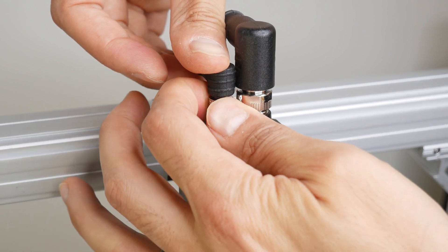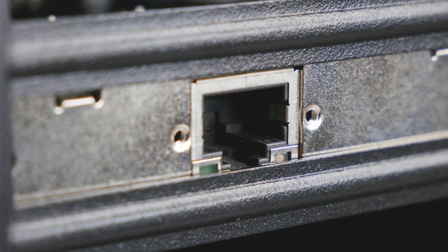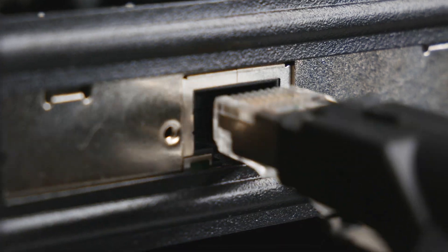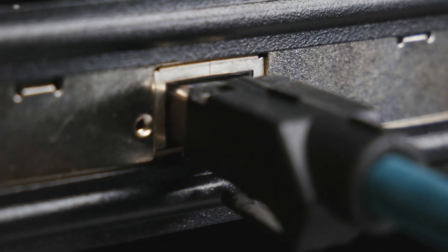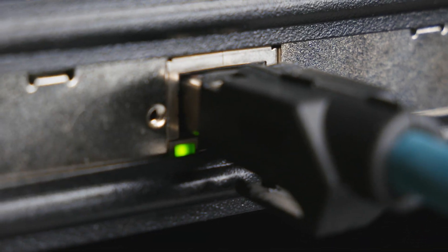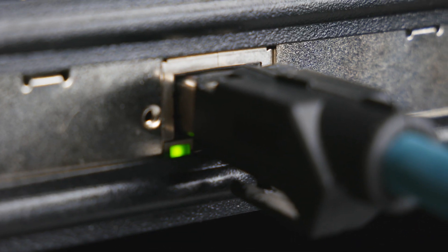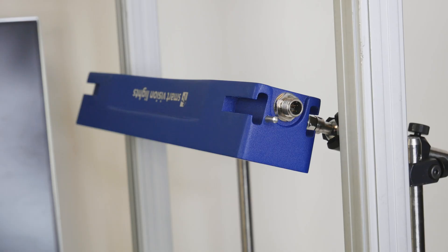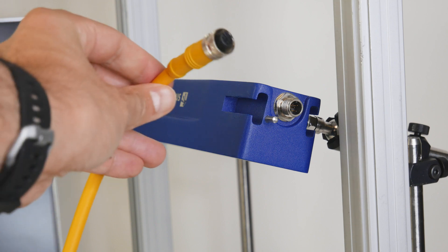I've already connected our PoE network interface card to the host PC, so I'll now connect the RJ45 side of the Ethernet M12 cable. Now for the light.